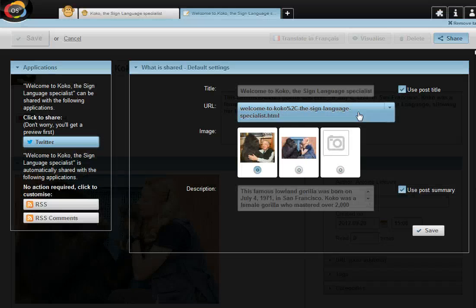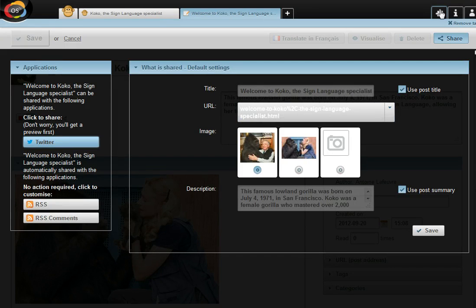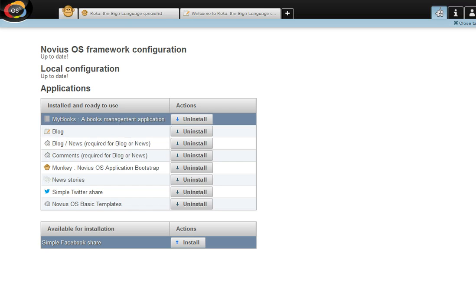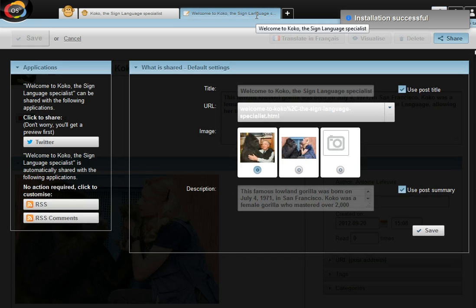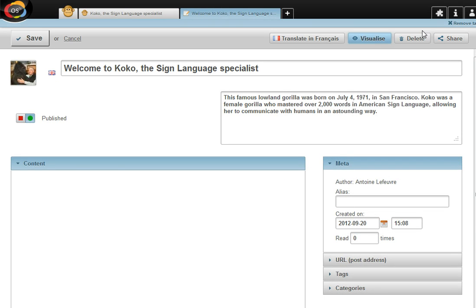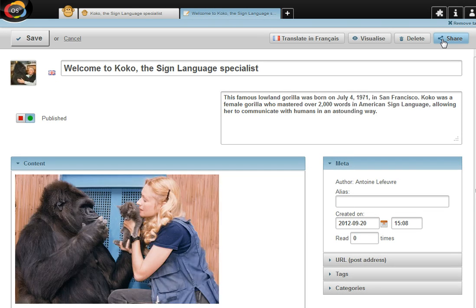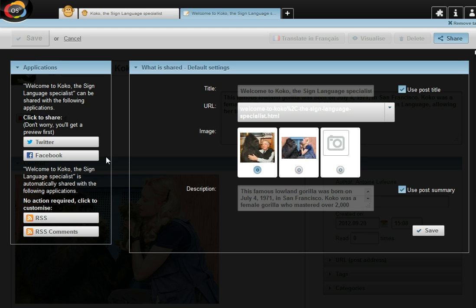And the best thing with the content sharing in Novus OS is that the blog application has not been developed to specifically work with Twitter. It has been developed to share content with any application. That means if I add a new sharing application for Facebook, I can go back to my blog post. I just have to refresh this page. I click again on the share button. And here you can notice that a new application is available. That means that your content is ready to be shared with any channel, present and future.